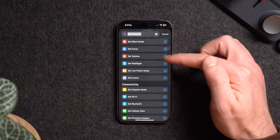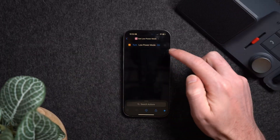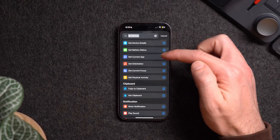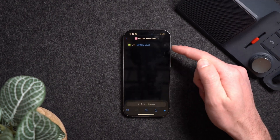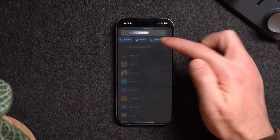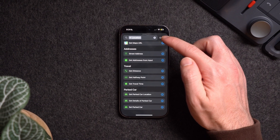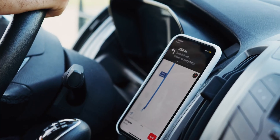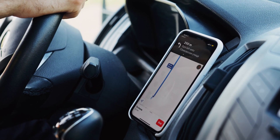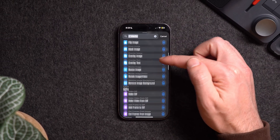The next category is Controls, where you can set certain settings on your devices like what Focus mode you want, turn on or off Low Power Mode, or take a screenshot. After that is the Device category, where you can get details about your device such as battery percentage, orientation, and actions like vibrating for haptic feedback. Next is Location, which uses your device's GPS to do things based on your current location — for example, getting directions from your current location or finding where you parked your car.